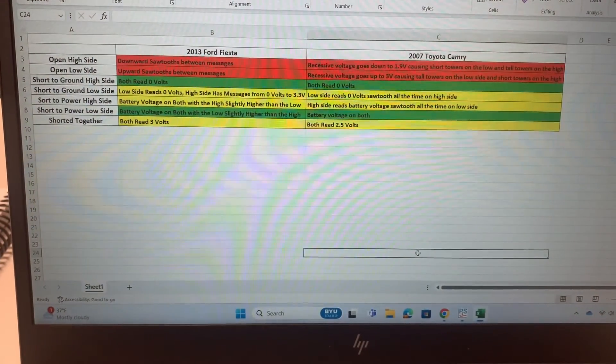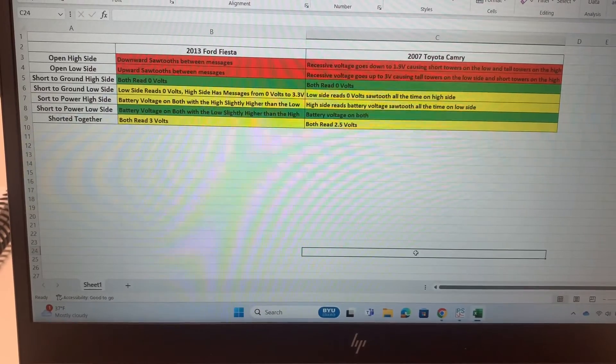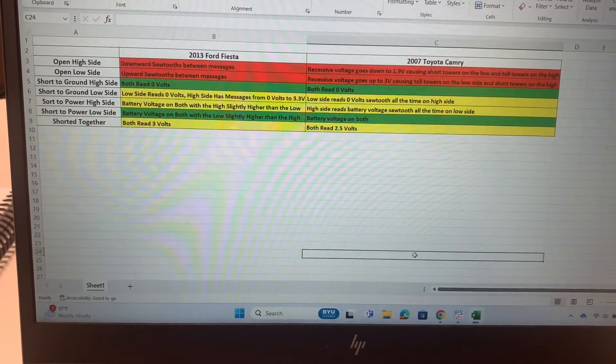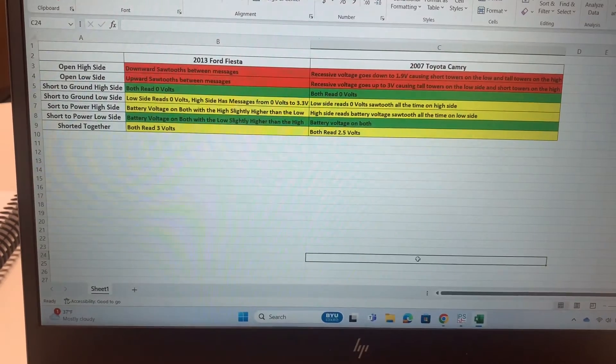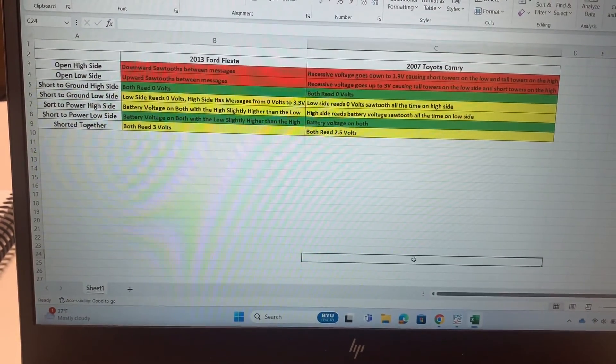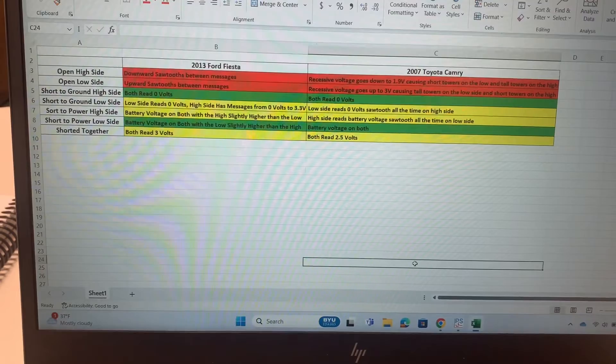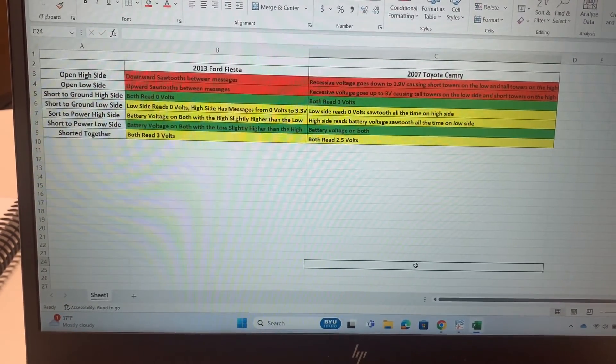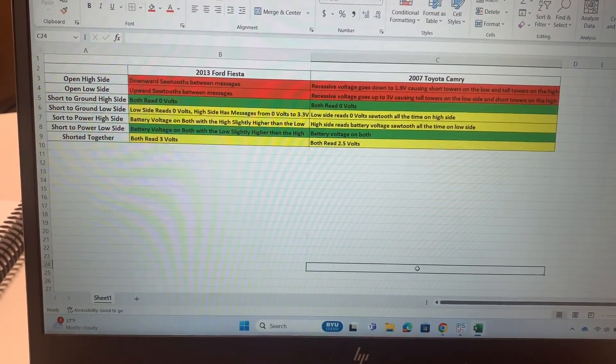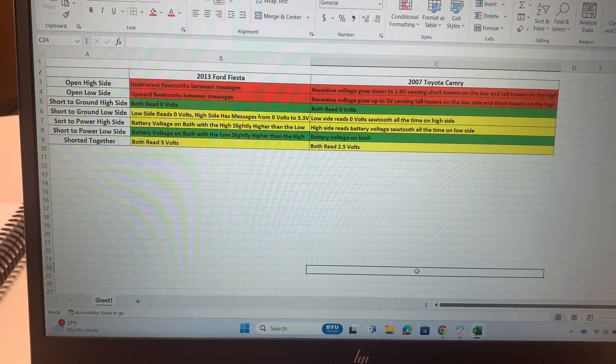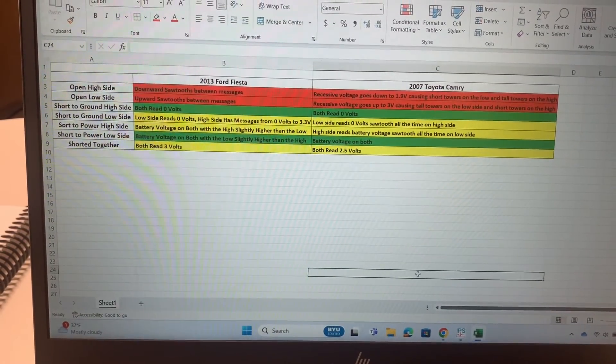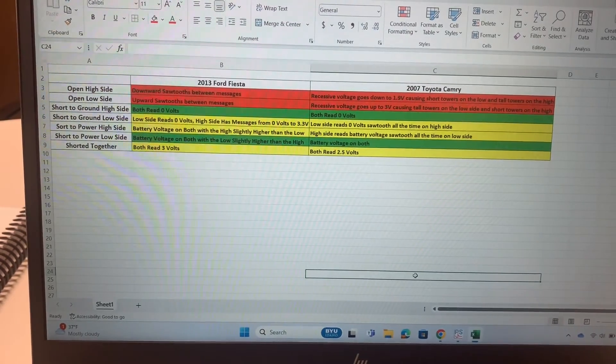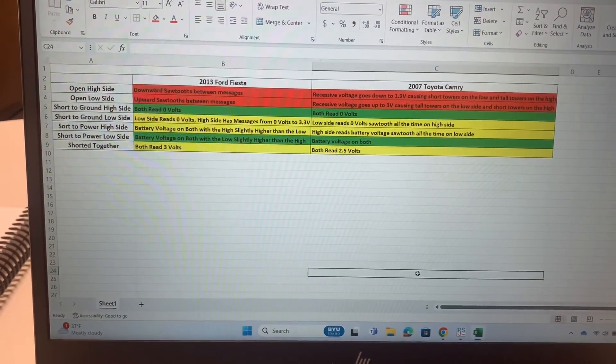I've made this easy-to-read table so we can see the difference between that Ford Fiesta and that Toyota Camry. Everything highlighted in red is where there's major differences, green is where they were pretty much the same. On some of them, like the shorts to ground on the low side, short to power on the high side, and when they were shorted together, they were kind of the same but there were some minor differences between the two.